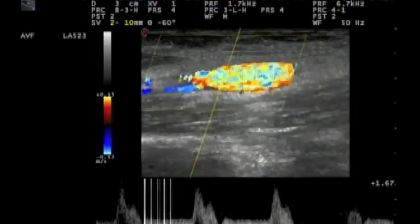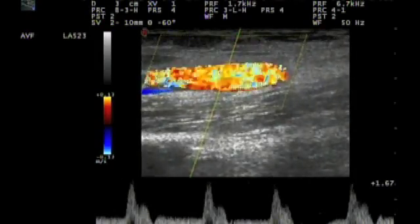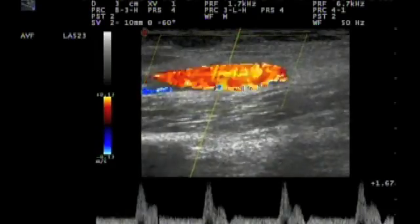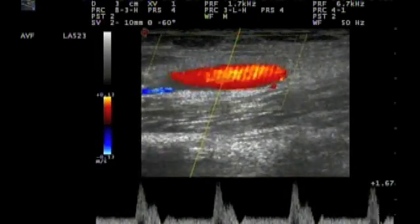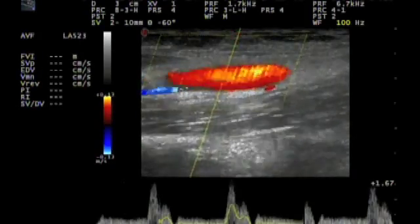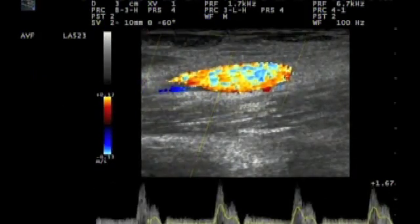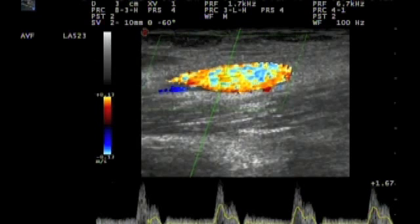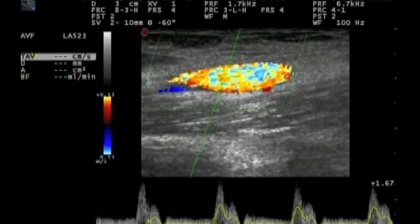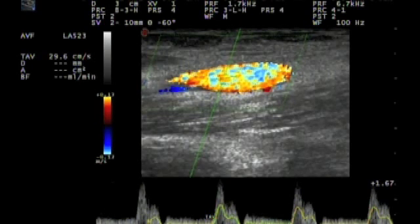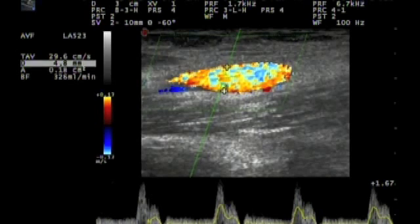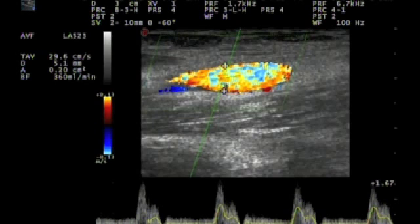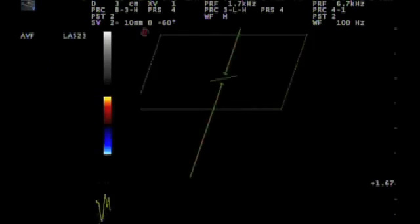Now we will measure the volume flow in the artery. We use for this measurement the time averaged mean velocity, which we mark here. And then we will measure the diameter of the artery. Then our software will calculate the volume flow, which is here 360 milliliters per minute, which is too low.